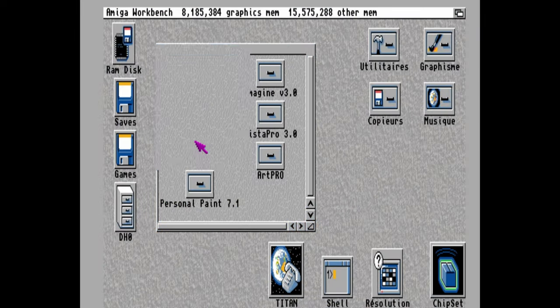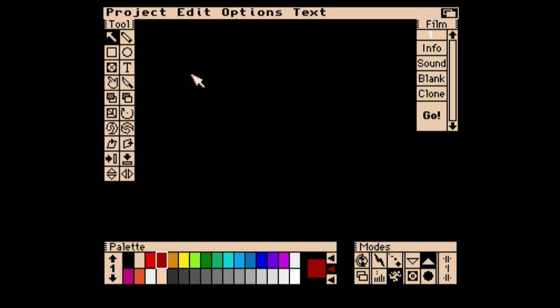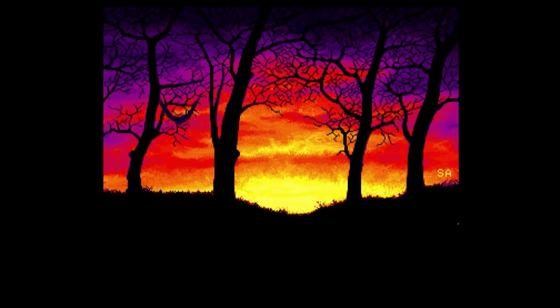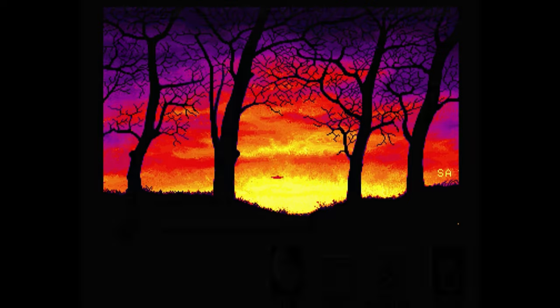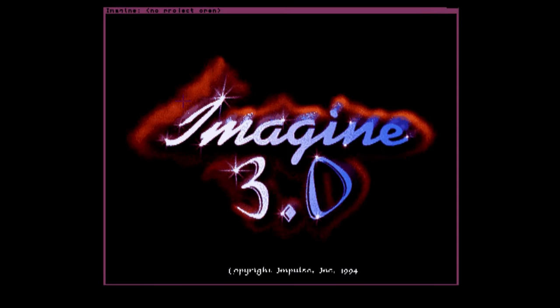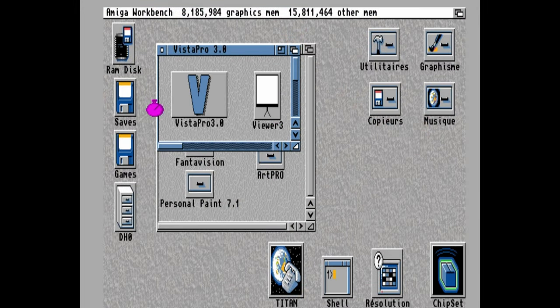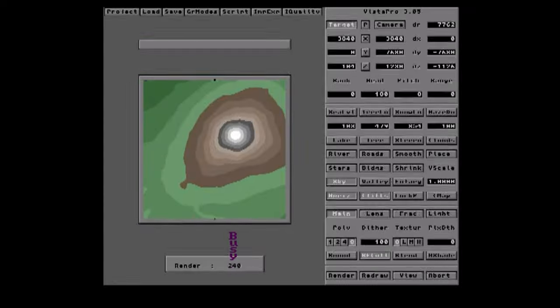We have Fantavision, a vector-based animation package. Bring back the pretty girl. It's tea time. Vivalil, are you ready to ride my lightning? This is a ray tracing and 3D modeling package. And with Vistapro, we can make mountains. Again.